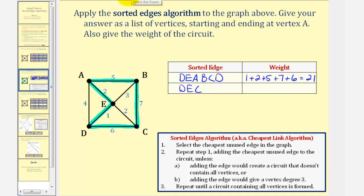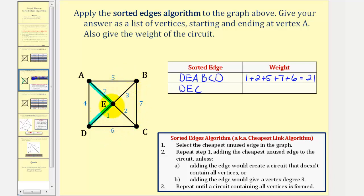Now let's go back and find the second possible circuit. Again, we know we're going to start with edge E, D, but now instead of using edge E, A, we'll use edge E, C that has the same weight of two, for our next choice.